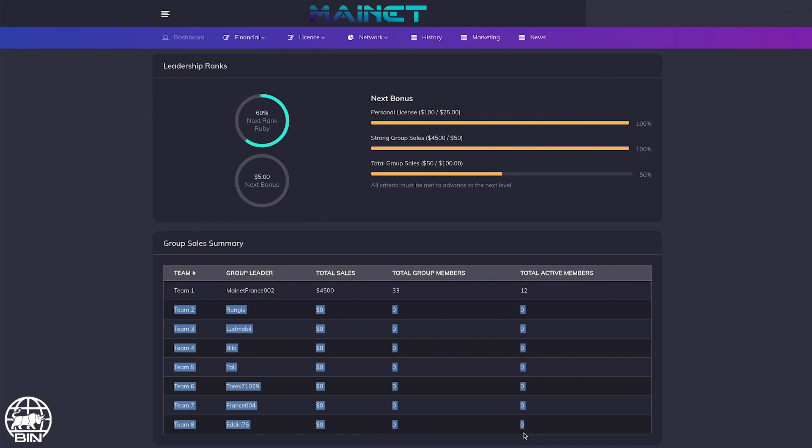Keep in mind that the part of the strong group sales that will be considered in the total group sales will always be the amount of the goal of the strong group sales regardless of the rank.